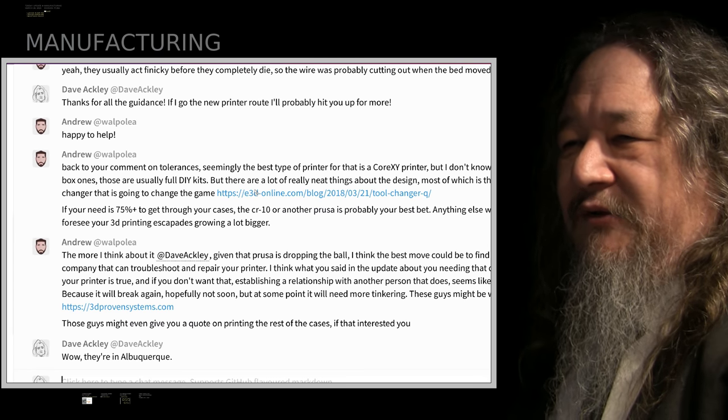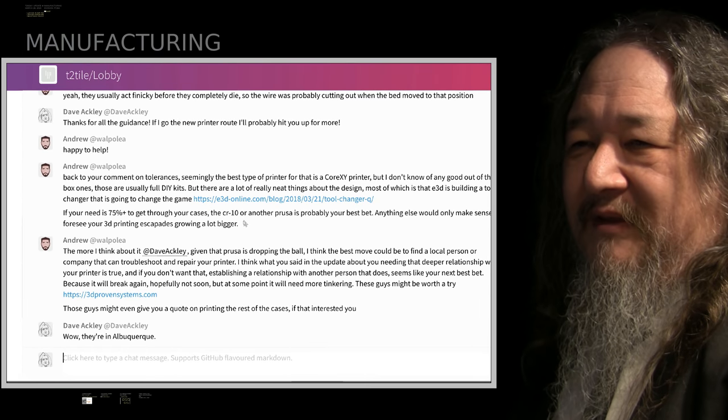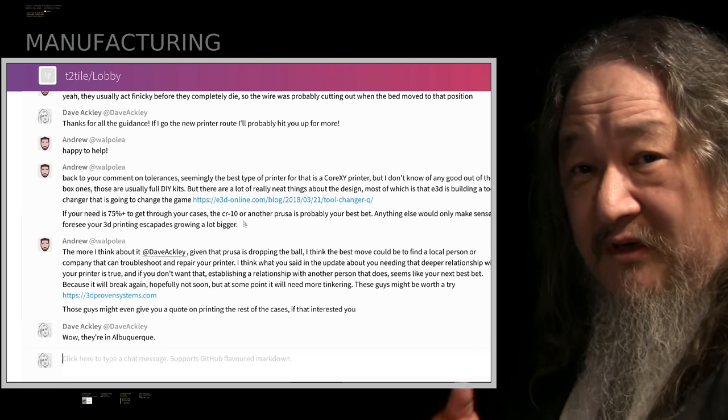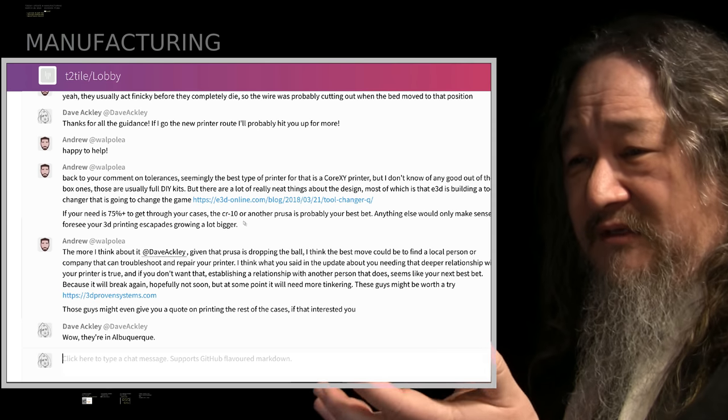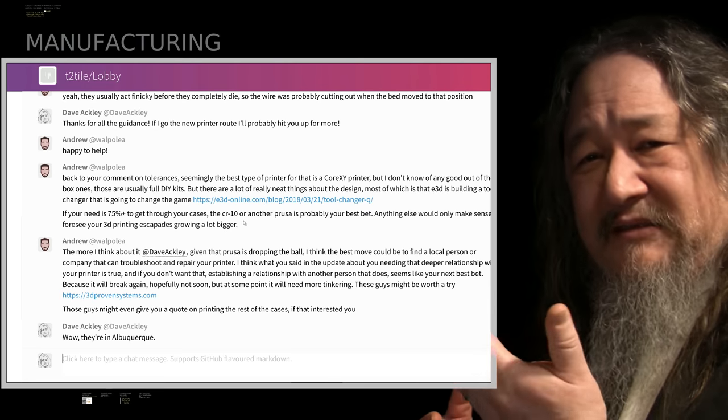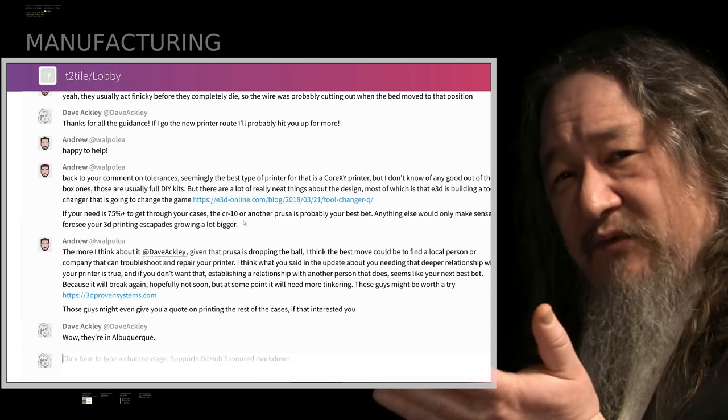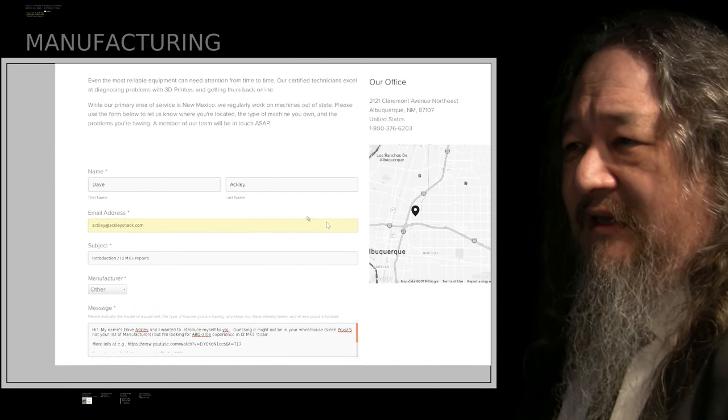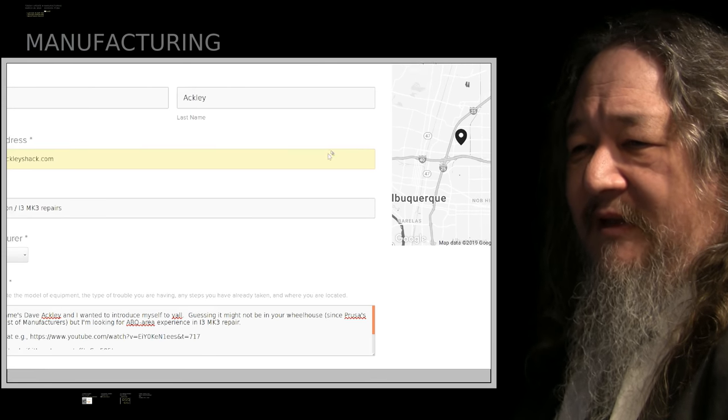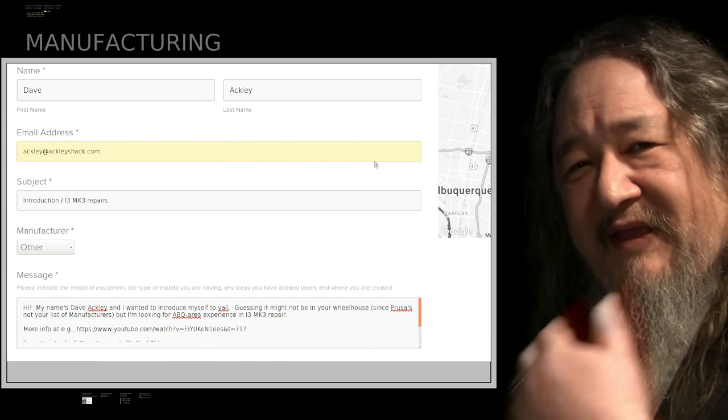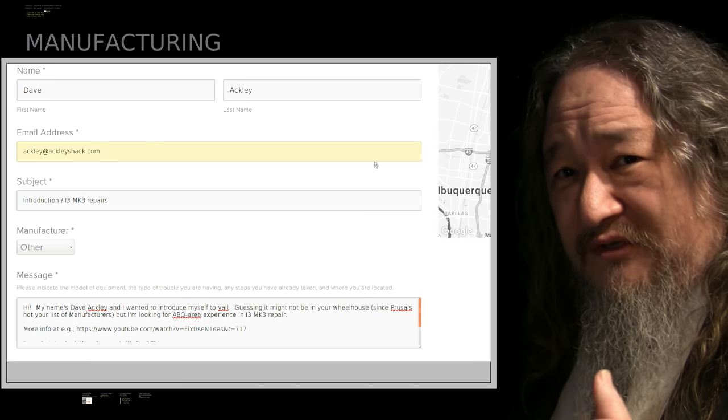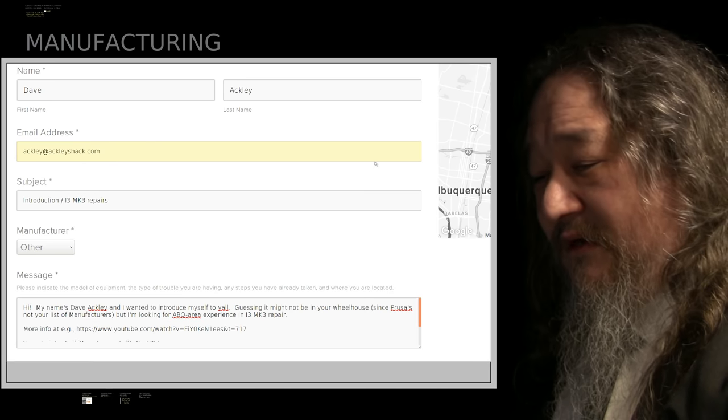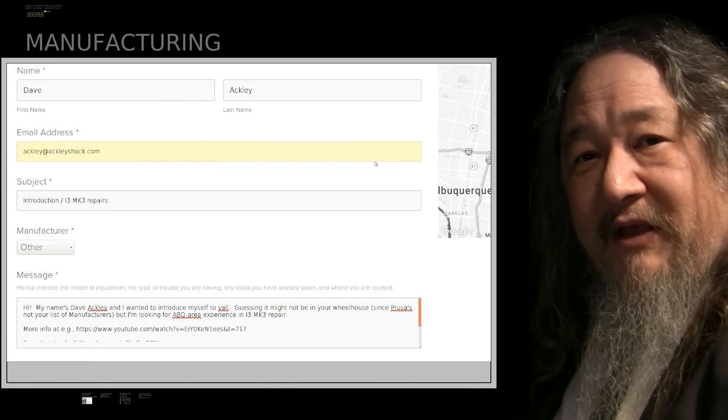Got back with the folks in the chat room. Andrew Walpole was saying maybe in fact what you need to try and do is find somebody local in Albuquerque that could repair these things or understand it and so forth, these 3D proven systems things, guys that do 3D stuff. In fact I reached out to 3D proven systems using their web-based contact thing. My name's Dave Ackley. I'd like to introduce you.